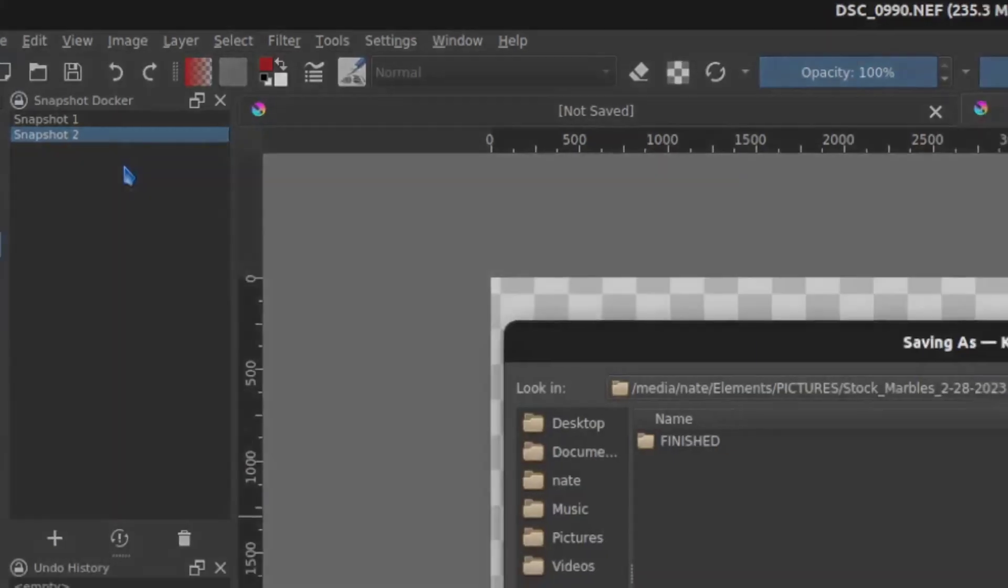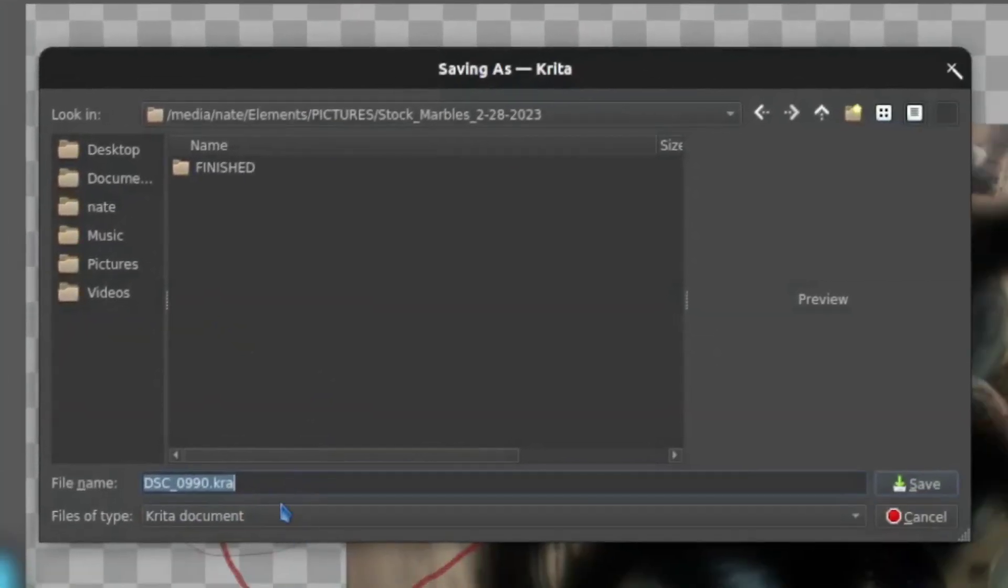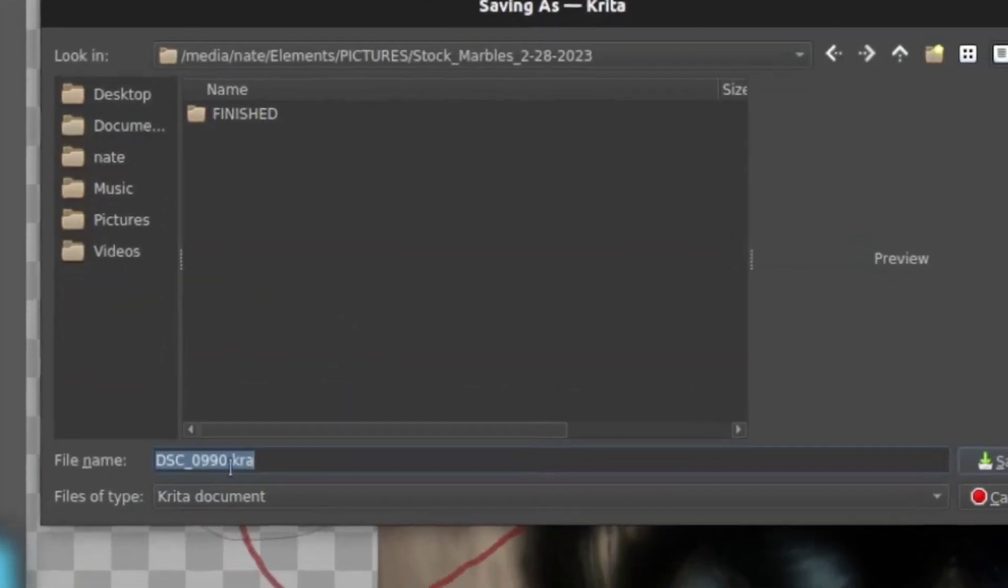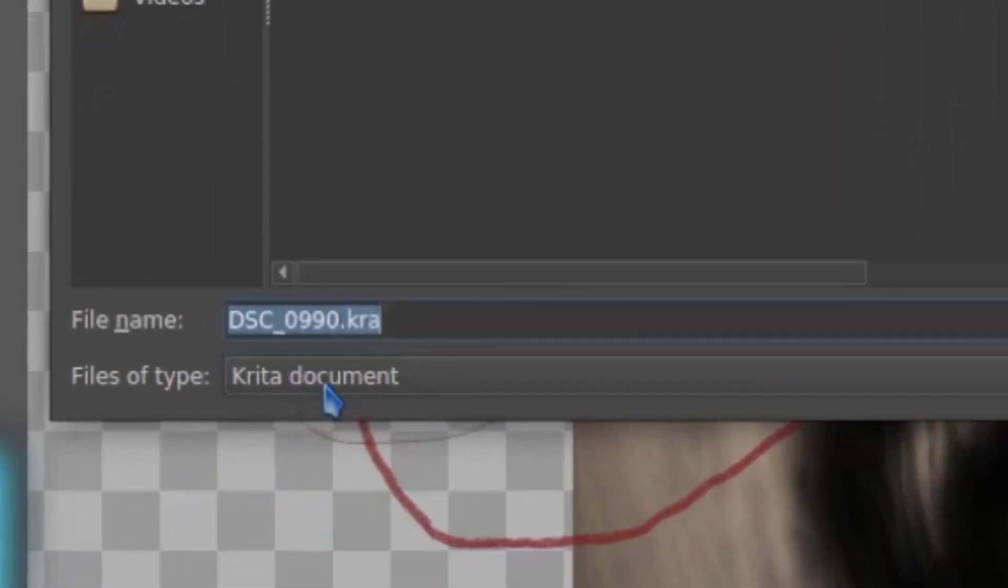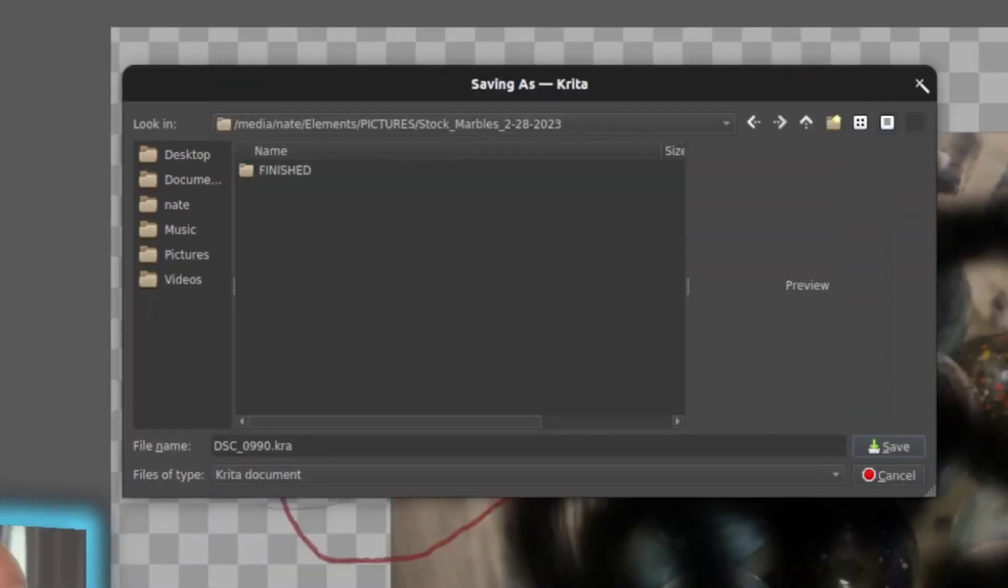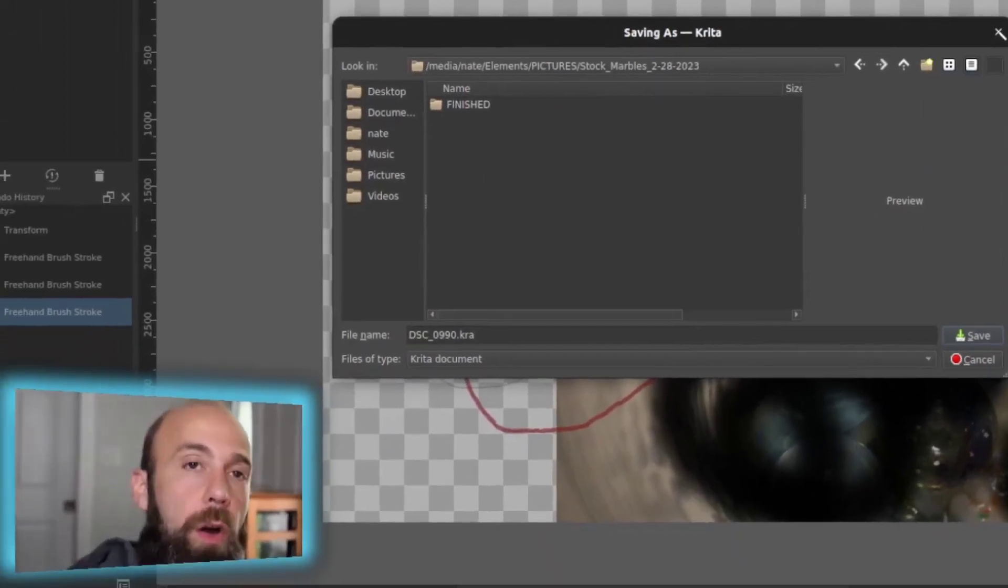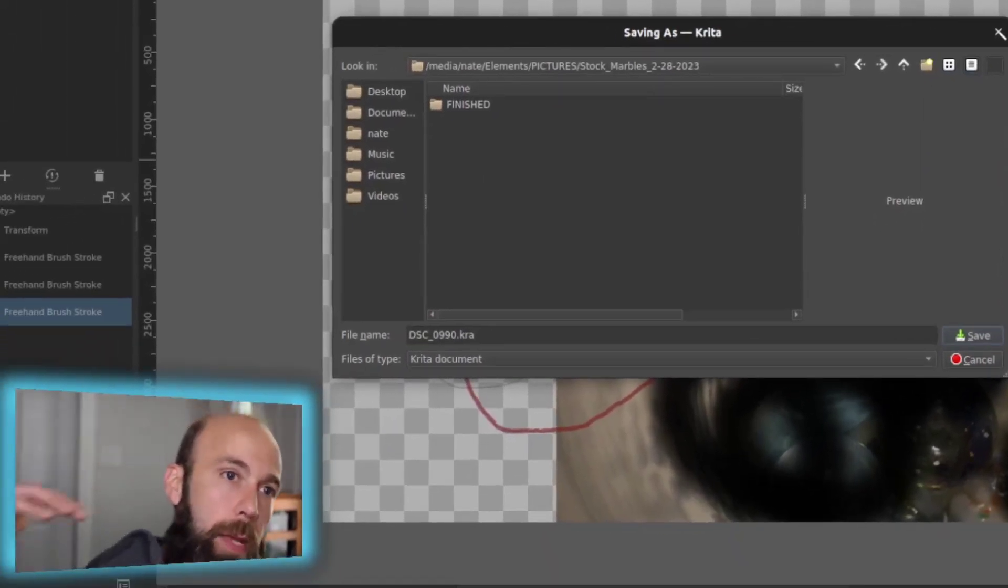And if you've been working on layers and things, if you've added stuff to it, it's going to suggest the Krita document. That is a very friendly document if you intend to keep working on it because it will maintain layers. It will maintain the changes that you've done and it'll keep it in more of an open editable format.